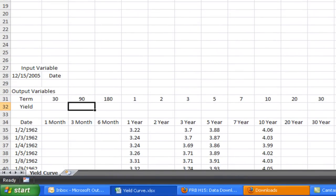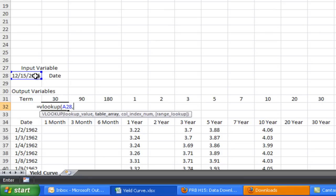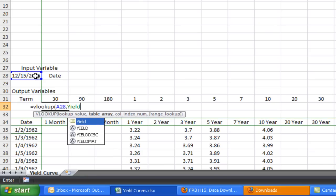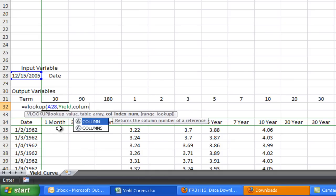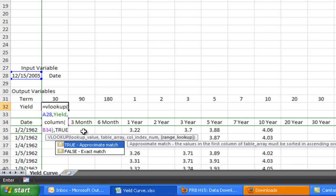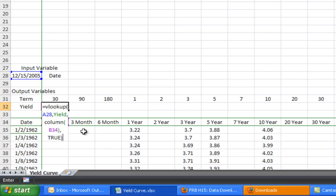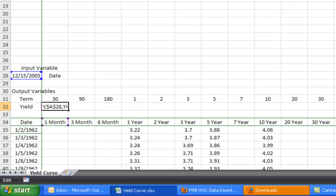Now the next thing we need to do is actually start grabbing the data we want. We'll start and I'll show you the problems and how to fix them. We want the yield on a 30-day T-bill for December 15, 2005. I'm going to use the VLOOKUP function — what I want to look up is that date, and I want to look it up in the data set we defined as 'yield.' We have to tell it which column we want — we want the second column, so I'm going to use the COLUMN function and click on B34. Then we have to tell it true or false: I'm going to put in true, which means if you can't find that date, grab the closest date you can find. You can see that on December 15, 2005, the yield on a 30-day T-bill was 3.6%. I'm going to lock in A28 and we should be able to drag that across.